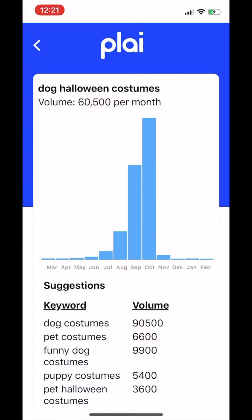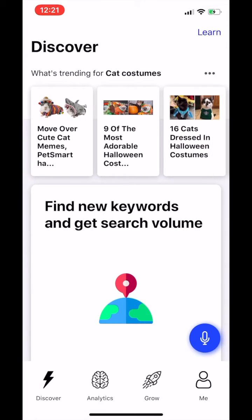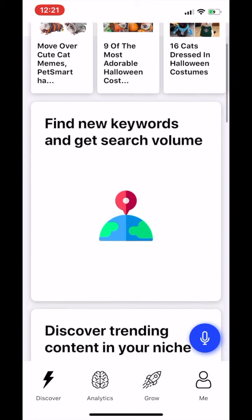You can also get a list of related search terms to include in your blog, social post, email, and more.